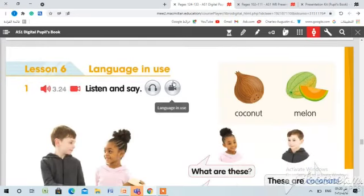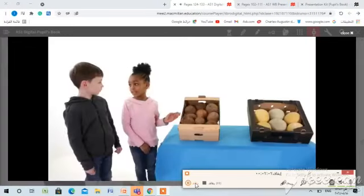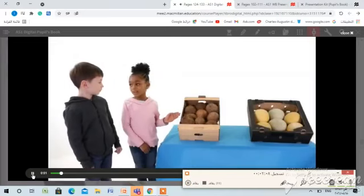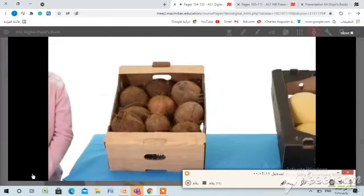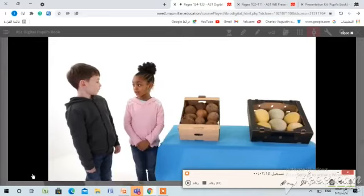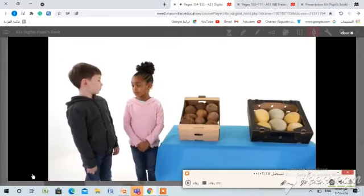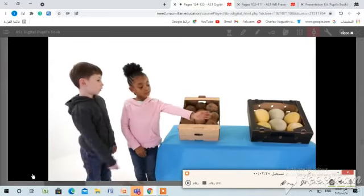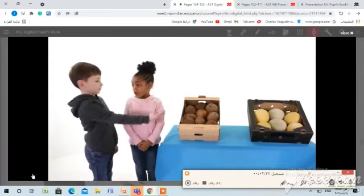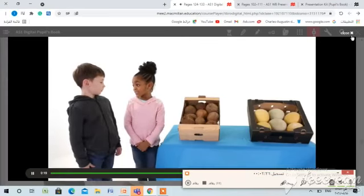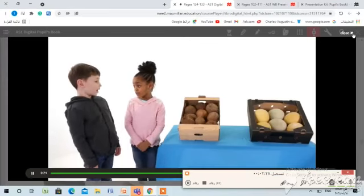Now let's watch the video. What are these? These are coconuts. I don't like coconuts. How about you? I like coconuts. And what are those? Those are melons. Really? I like melons. How about you? I like melons too.